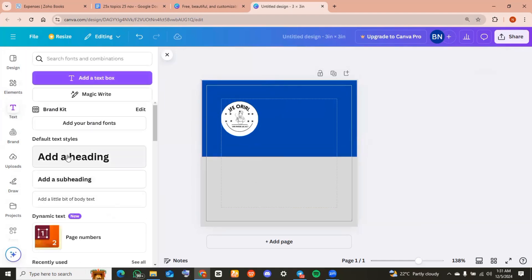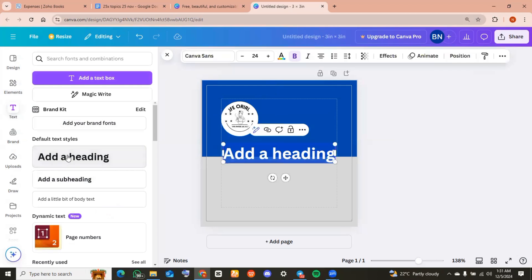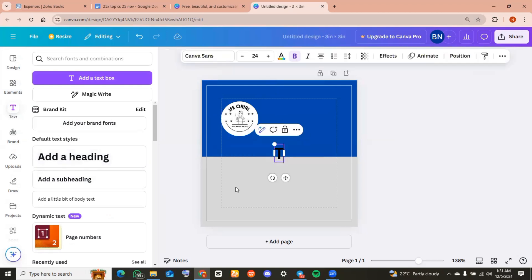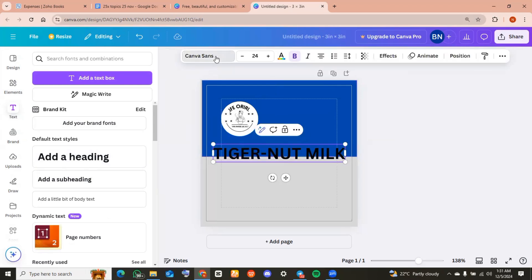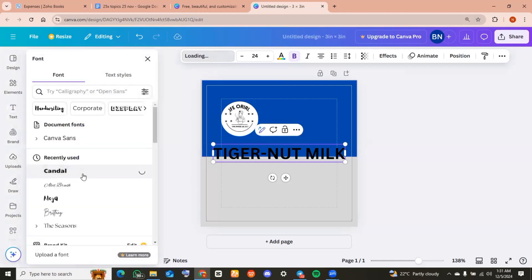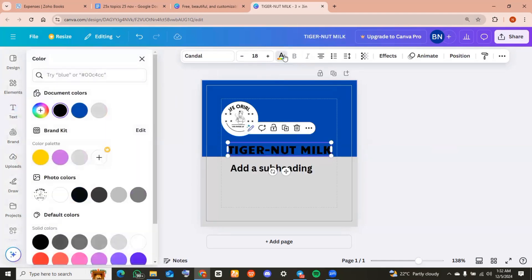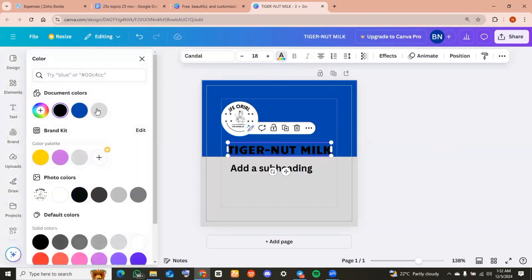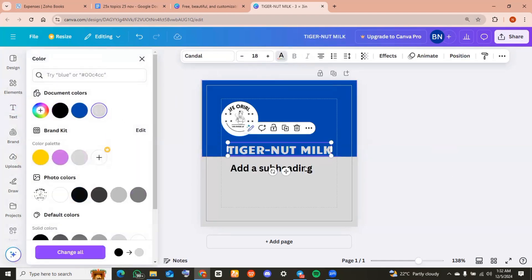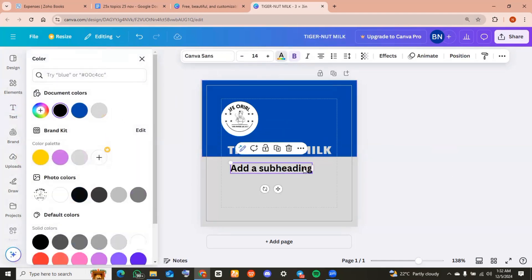I headed over to text and added a heading. I typed in the product name and then changed the font type, font size, and font color into what I would like. You are free to do this something related to your brand.